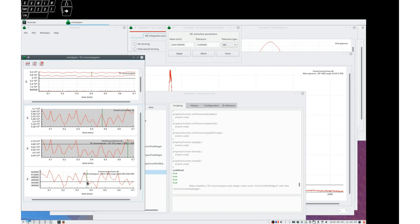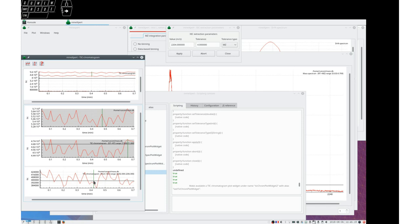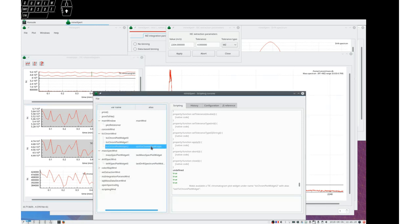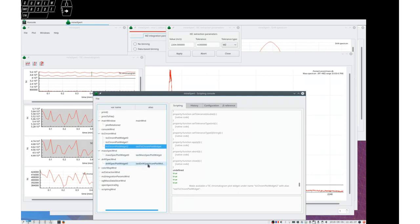And the corresponding plot widget has been produced. How do I capture the identity of this plot widget? Very easy. I know that each time a plot widget is created, it has an alias that is last. Last tick chrome plot widget, last mass spec plot widget, last drift spectrum plot widget.